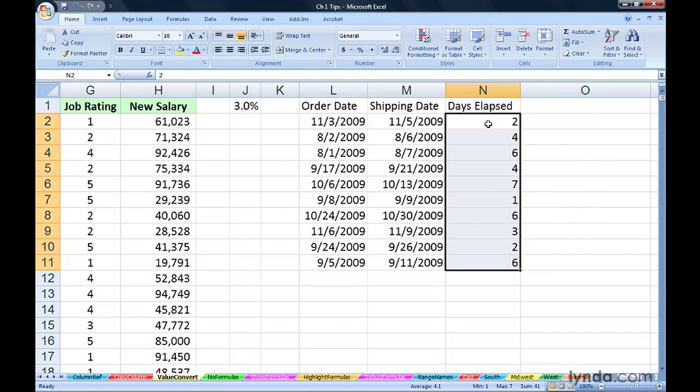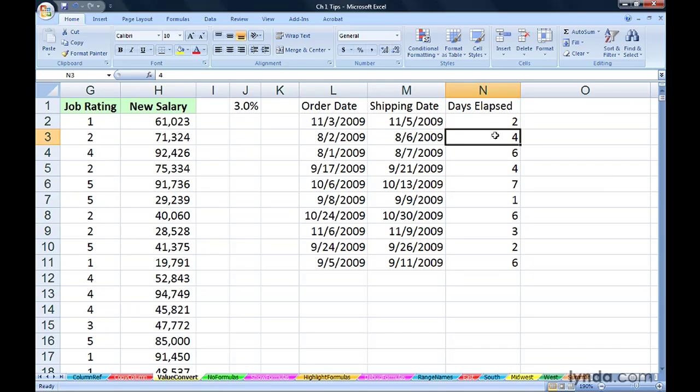This is not a formula anymore. It's the value two and the value four. You can verify that by seeing this in the formula bar.